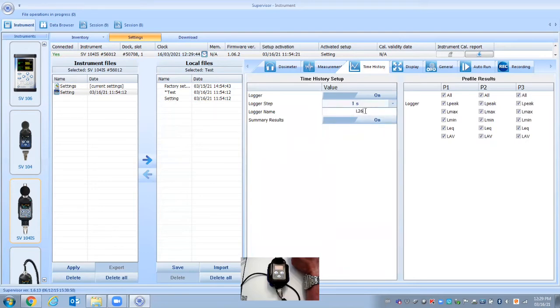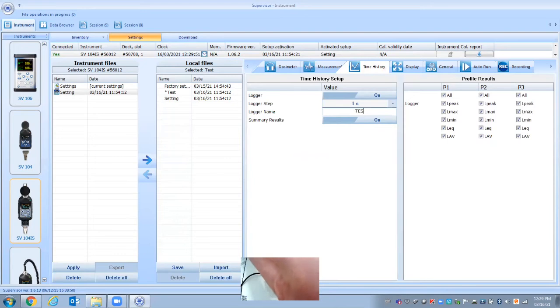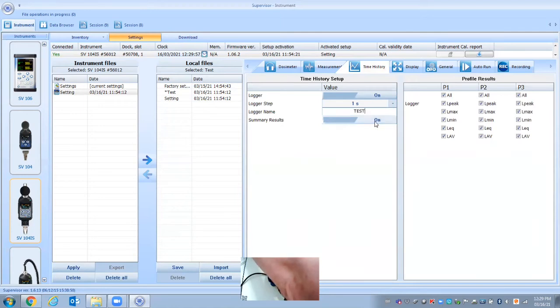This is where we can actually name the file. So I could name it whatever, just make it match what I put for the settings, but it could be anything. And we turn on the summary results. So any of these things can be turned off or on.